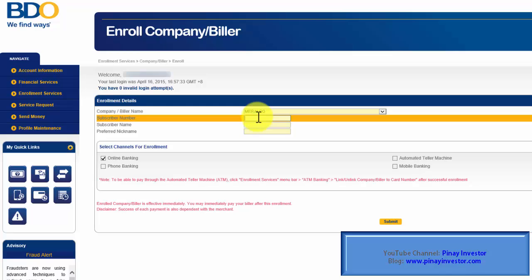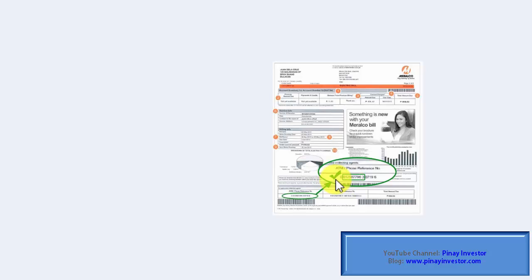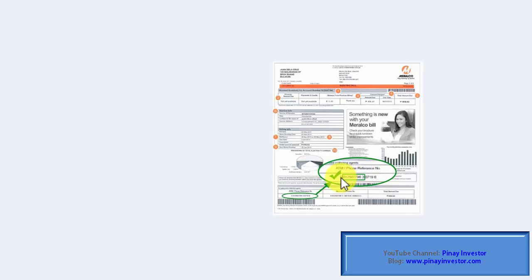Under Subscriber Number, we need to enter the first 11 digits of the ATM or phone reference number that's located on our Meralco bill. Let me just show you where it's found. It's located on the lower left-hand side of our Meralco bill.